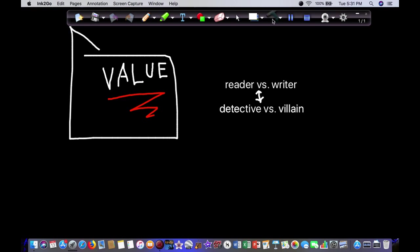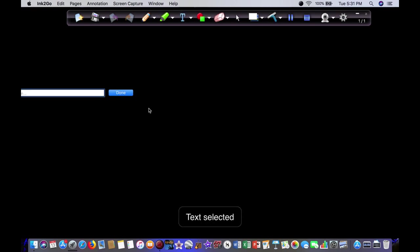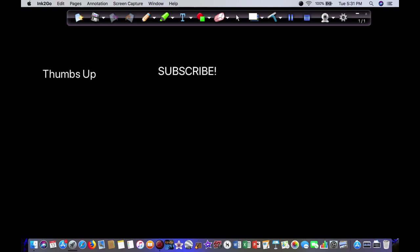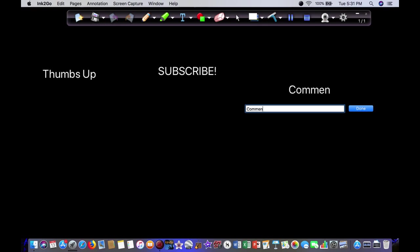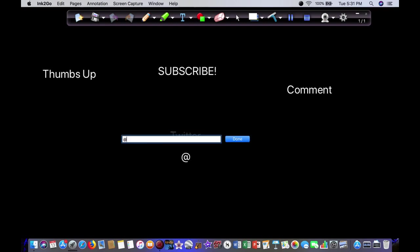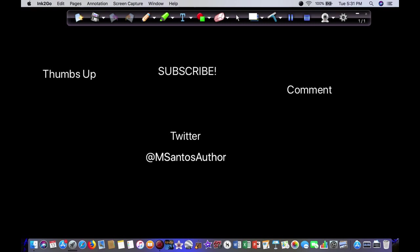So that's it for today. If you liked this video, hit that thumbs up. It really does help me a lot, especially getting the channel going. Subscribe for more writing, book marketing, and crime fiction content. Comment down below with questions or concerns. I will respond to all comments. And follow me on Twitter at mSantosAuthor. I post up daily marketing tips, talk about writing, and all kinds of good stuff. So thank you so much for watching, and I will see you in the next video. Bye-bye.